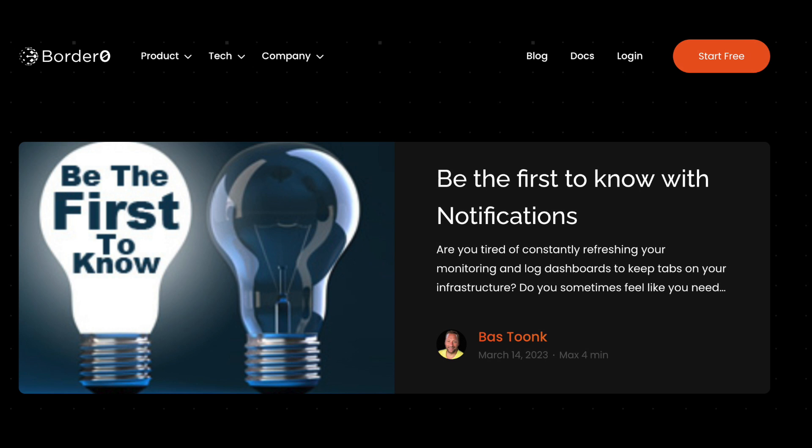In this demo we'll look at notification support in Border Zero. Using notifications you'll be immediately notified when someone logs into one of your servers or if there's a new audit event in one of your accounts.